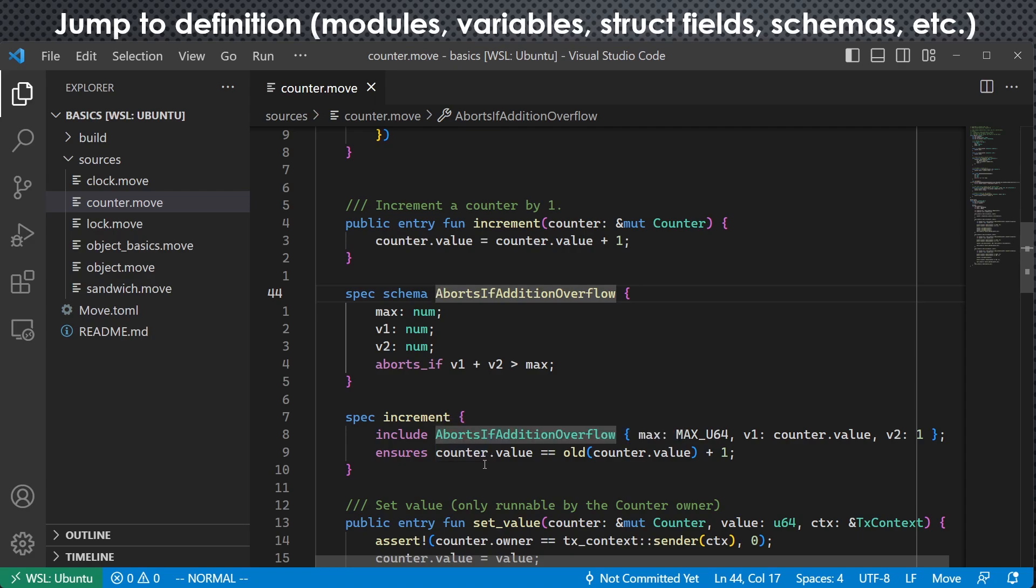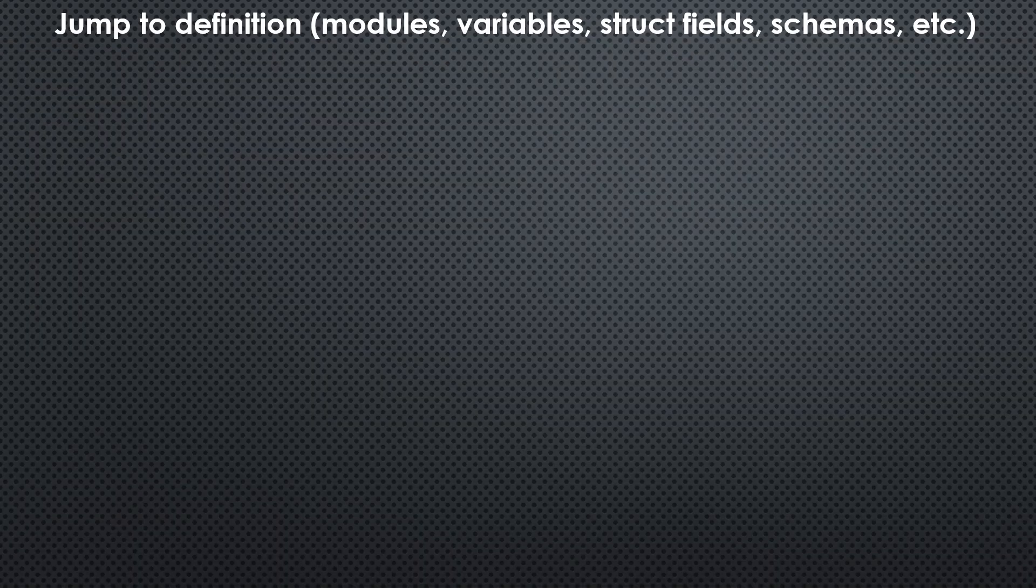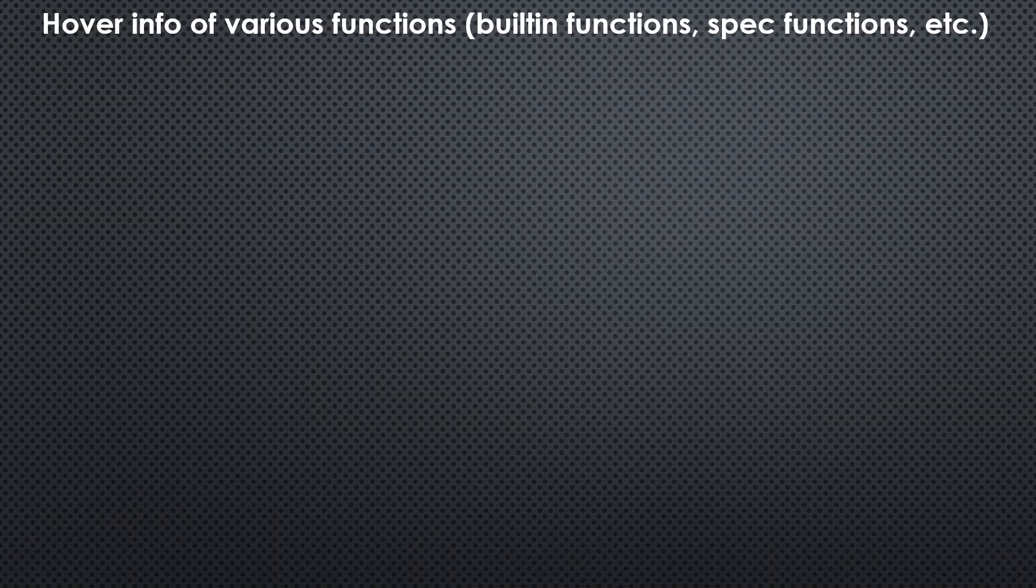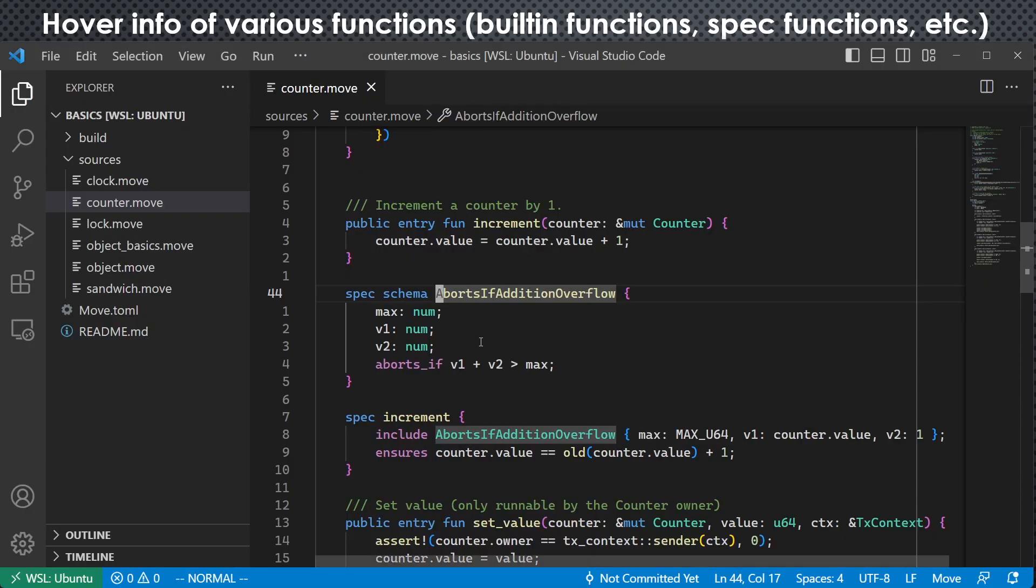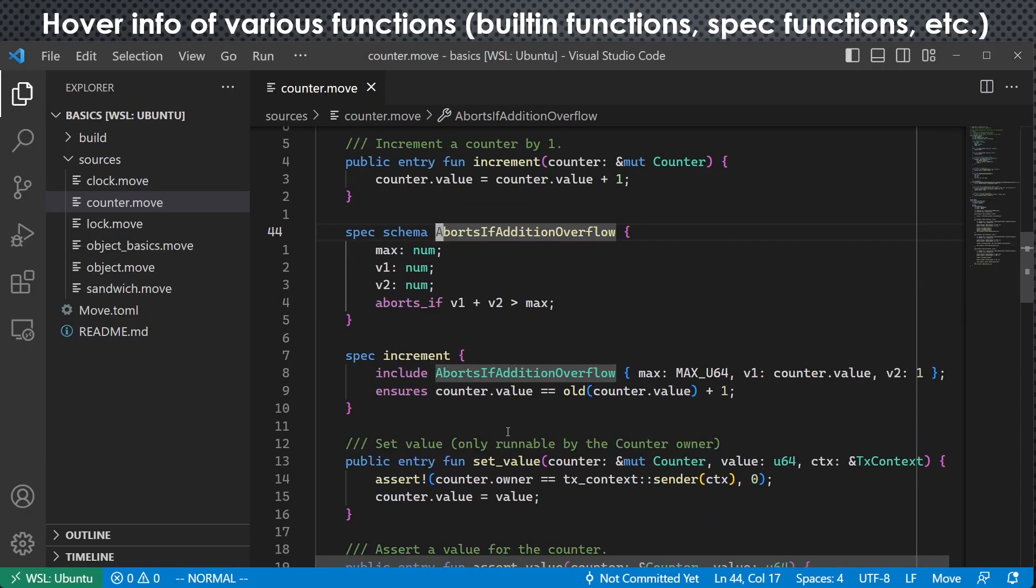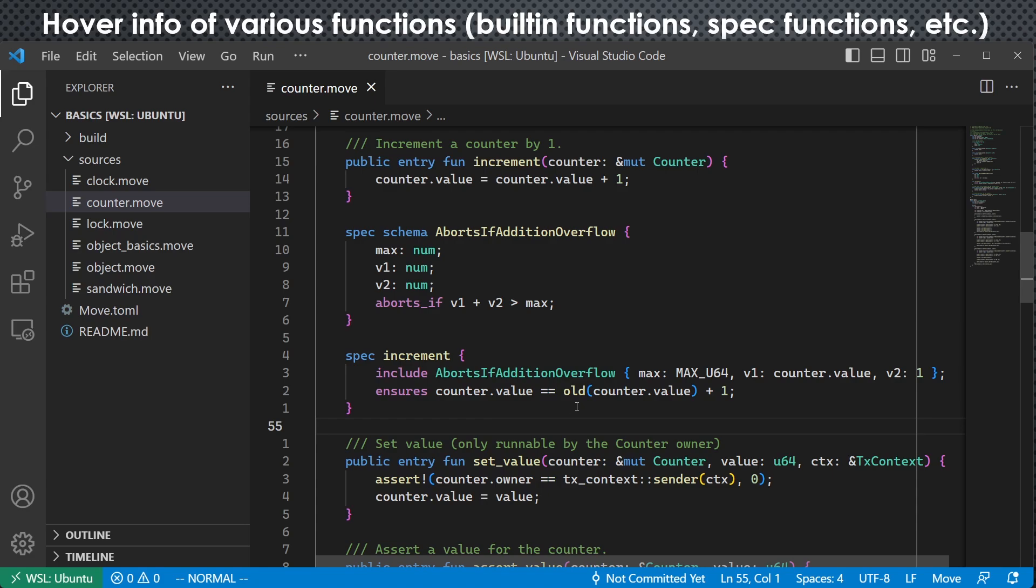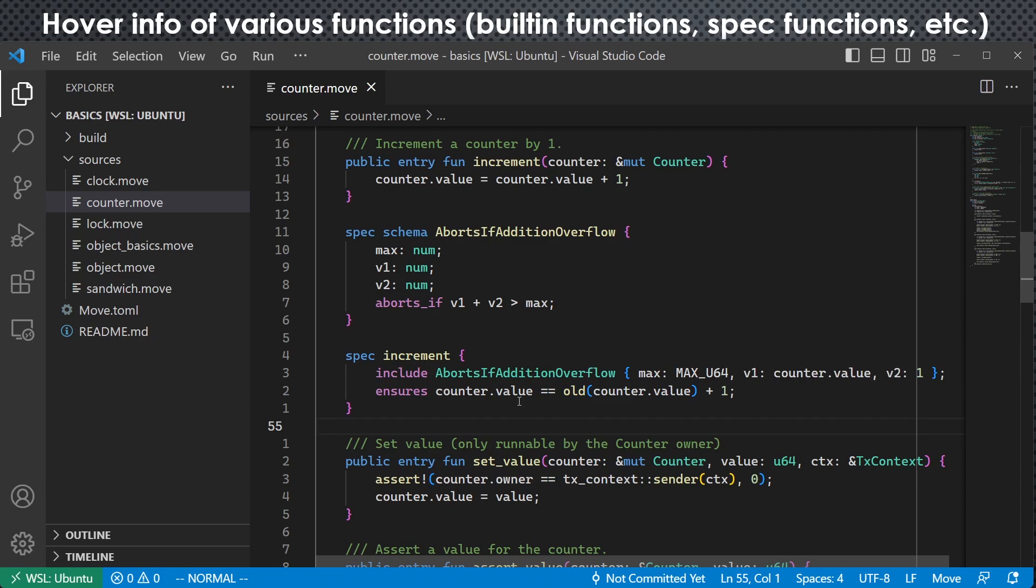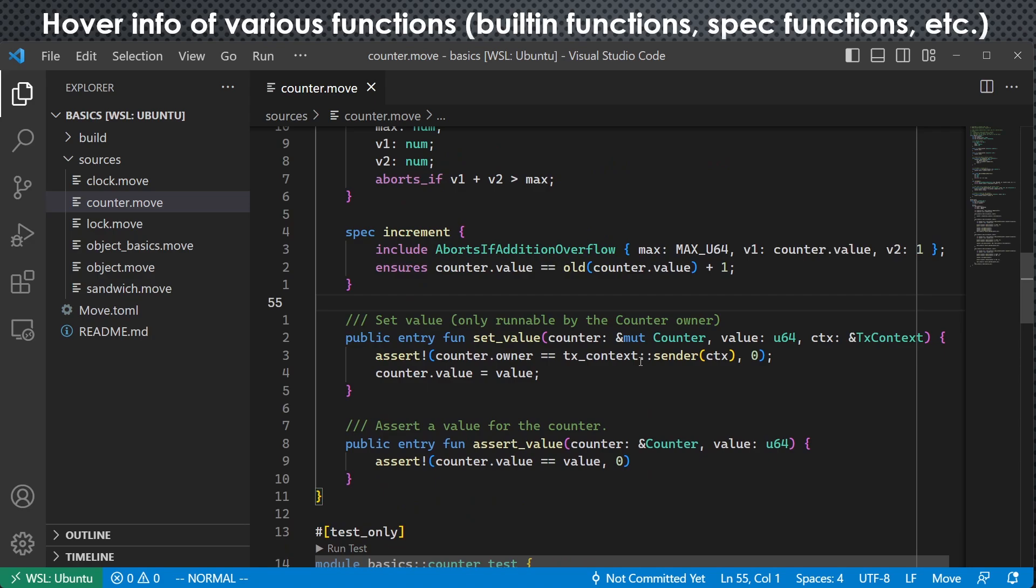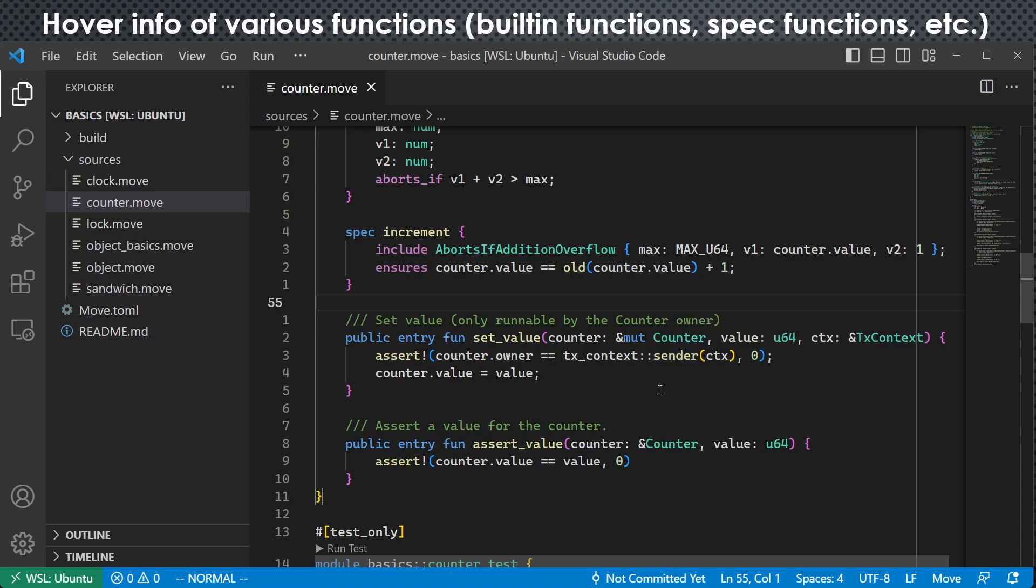The next thing is we added support of a lot of hovering information. For example, we have a built-in spec function that is old. If I put my cursor and hover it here, we can see that it pops up a small window with its documentation of how to use it. We can also do that with custom functions. For example, here we have a sender function. So if we hover the mouse cursor here, we can see its function signature easily. So this would help us to get to know the code better.